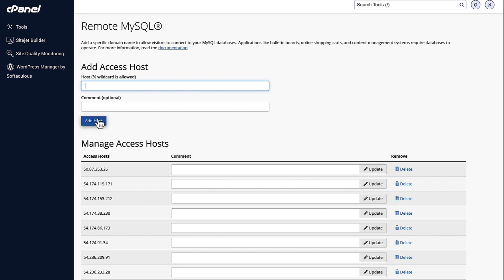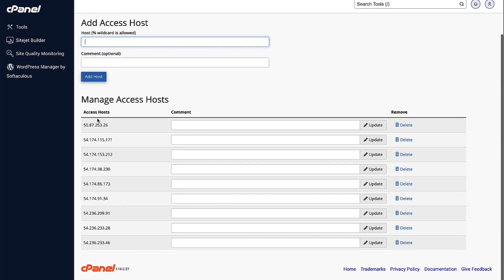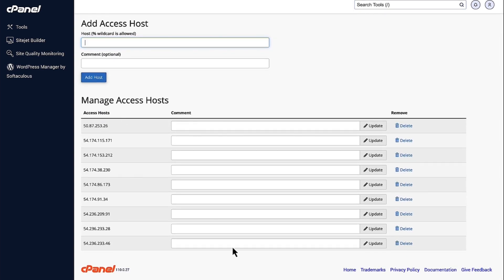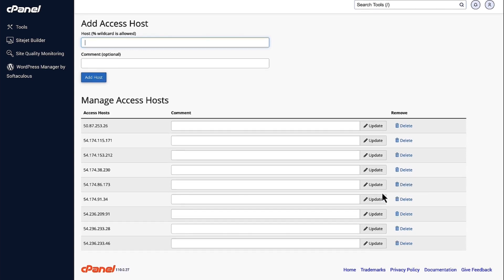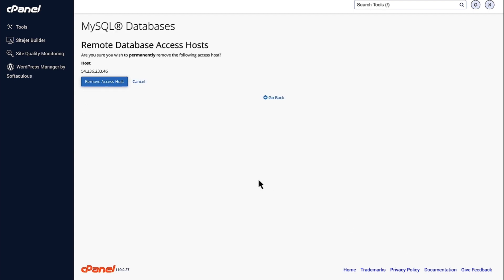Now, once you add the host, you will be able to see your host here. Now, anytime you want to remove the host or if you want to manage the host, what you just need to do is click on Delete and you're going to be able to remove the host.